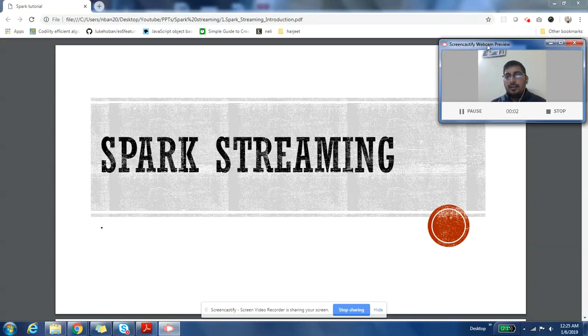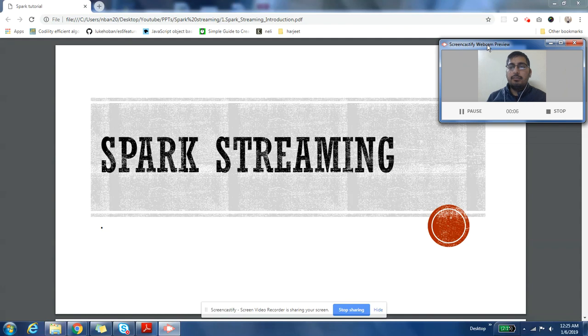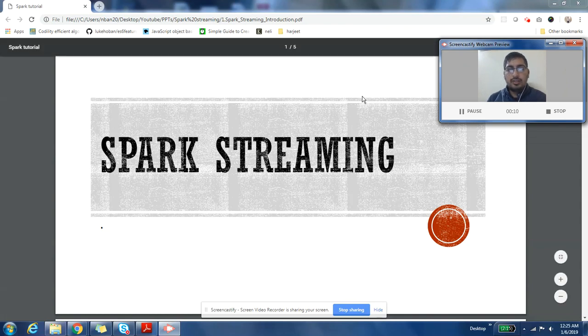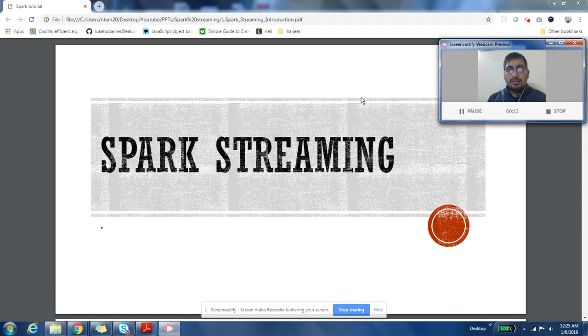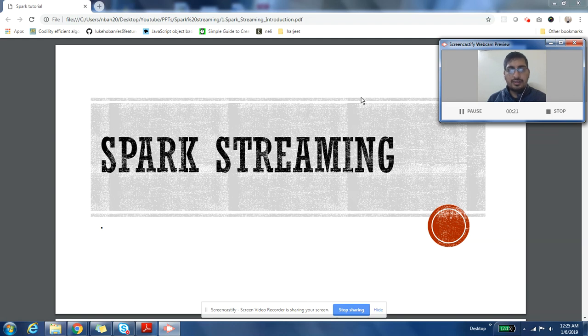Hey guys, I hope you are enjoying different videos on my channel. This is Harjeet here and I'm back with one more series. This series is about Spark Streaming, so I hope you will enjoy this series. Please like the videos if you find this useful and share it with your friends.